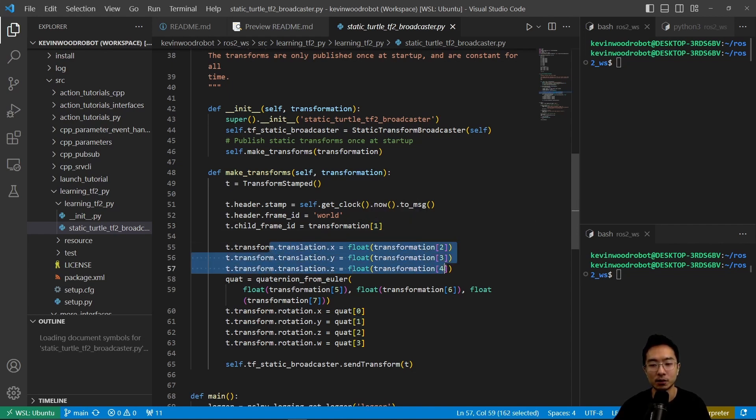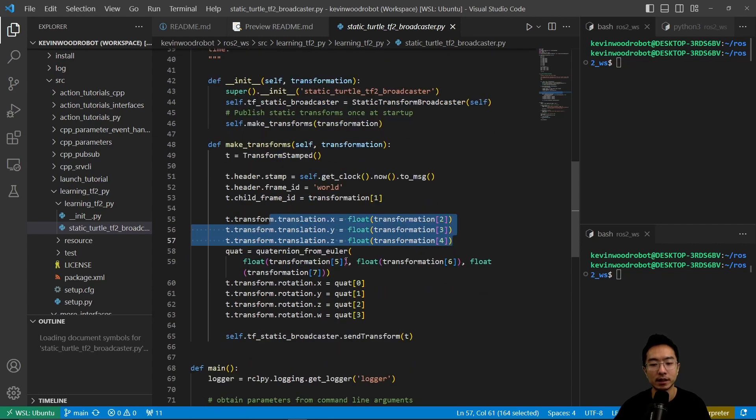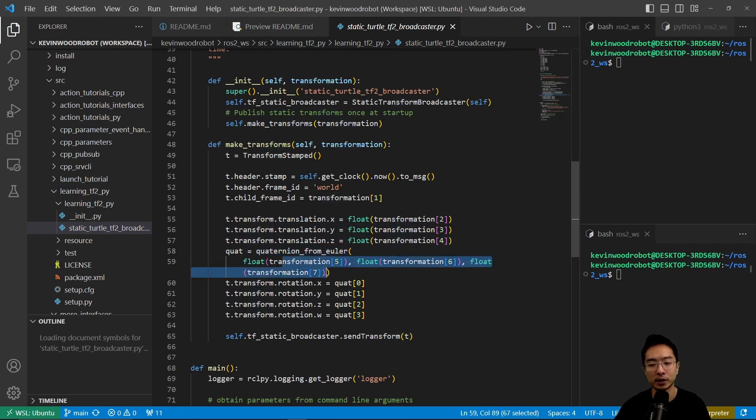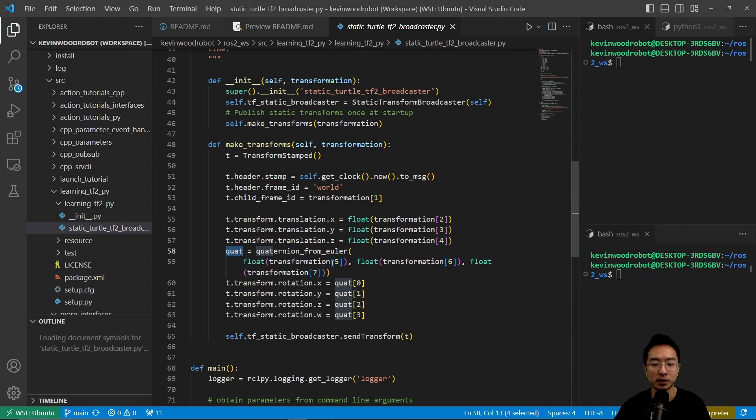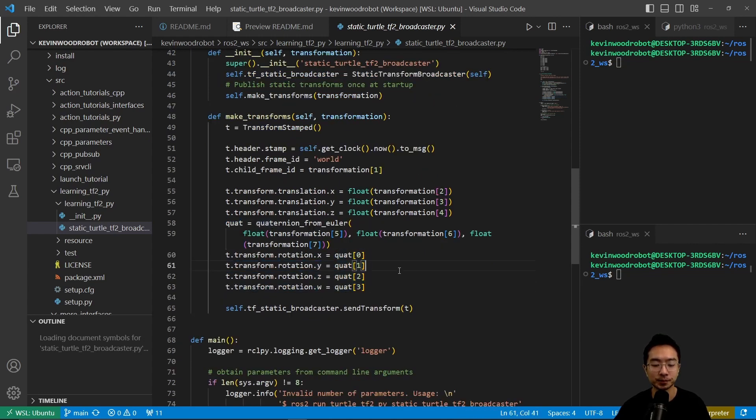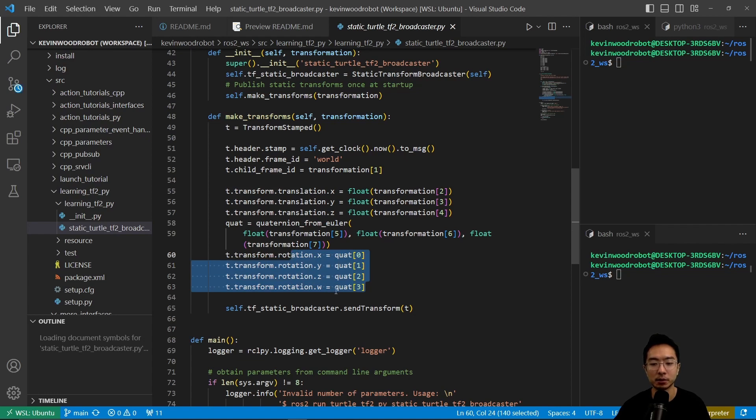So here we get x and y, x, y, z components from two, three, and four index. And then here from the five, six, seven, we could get the quaternion from Euler, because we're getting these from Euler angles, the RPY. So roll pitch yaw. And then from there we get the quaternion expression. Quaternion is going to be a one by four vector. So here we get the x, y, z, and w components.